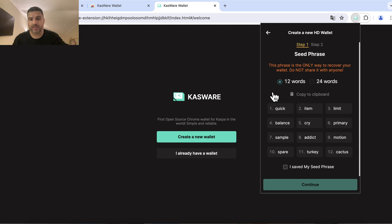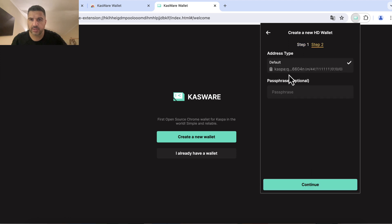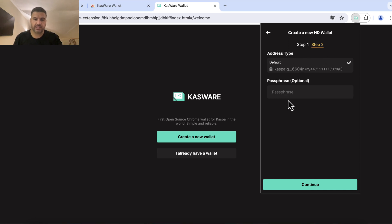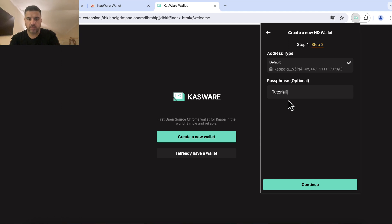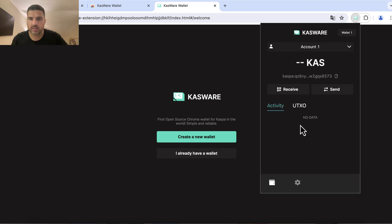Okay I've written them all down so I can click on 'I saved my seed phrase', continue. Now it gives me the address type which is the default. I can have a passphrase here for this address if I want to secure this address again. I'm using tutorial1234 and that's it.